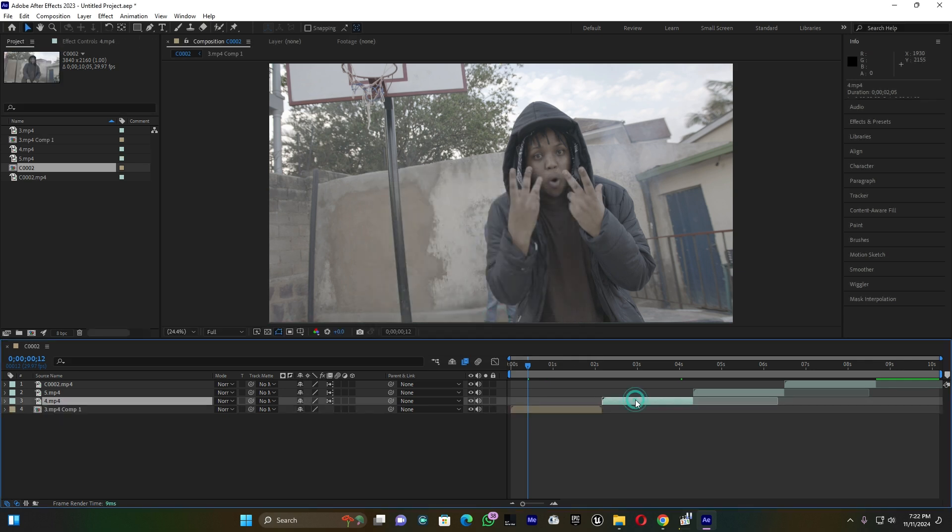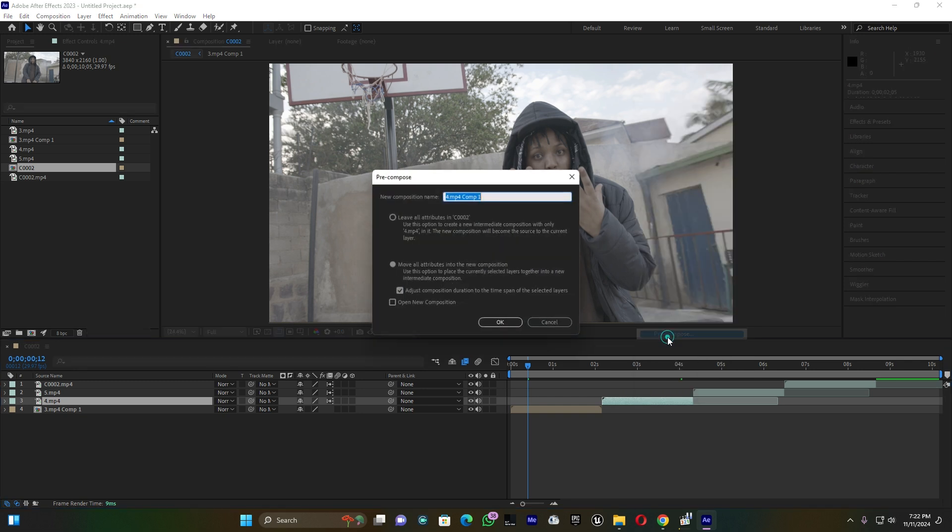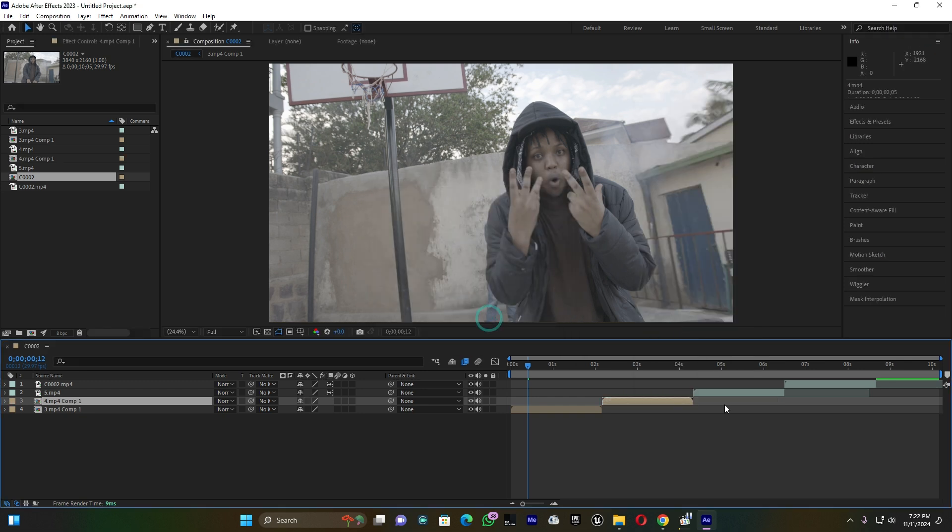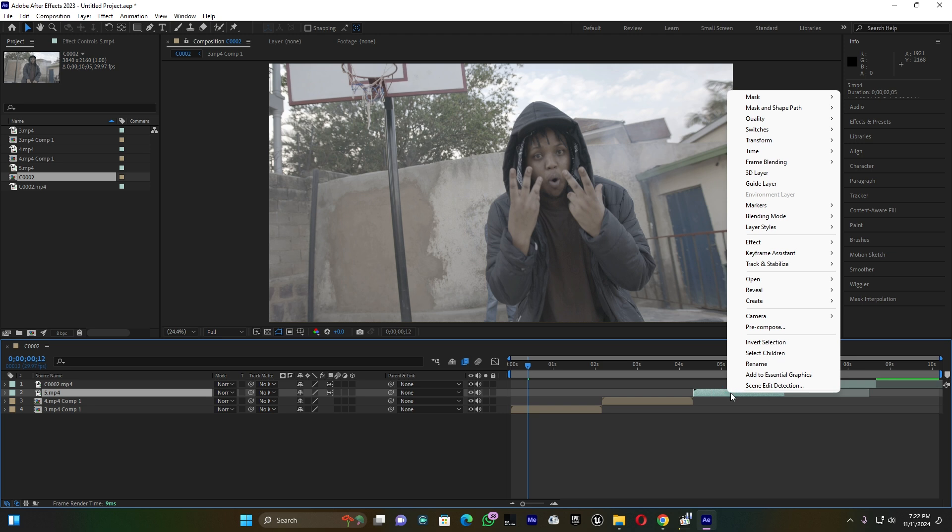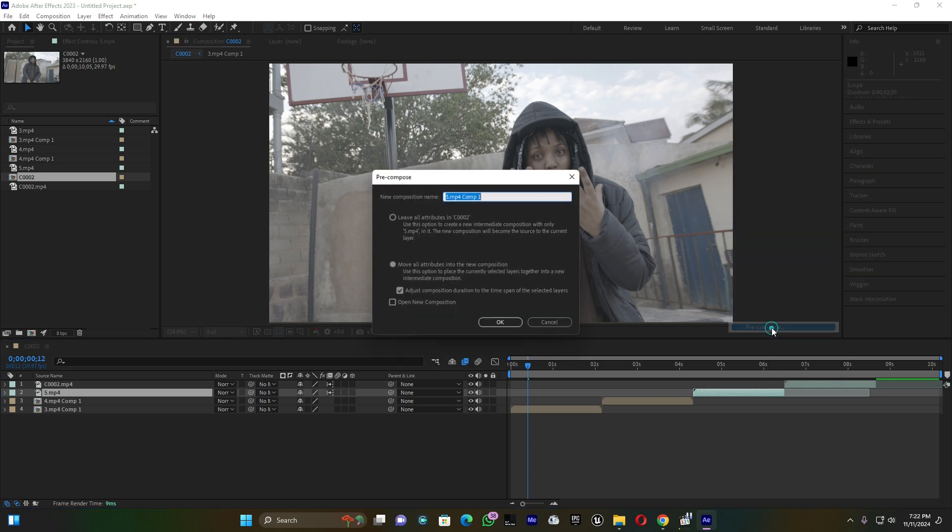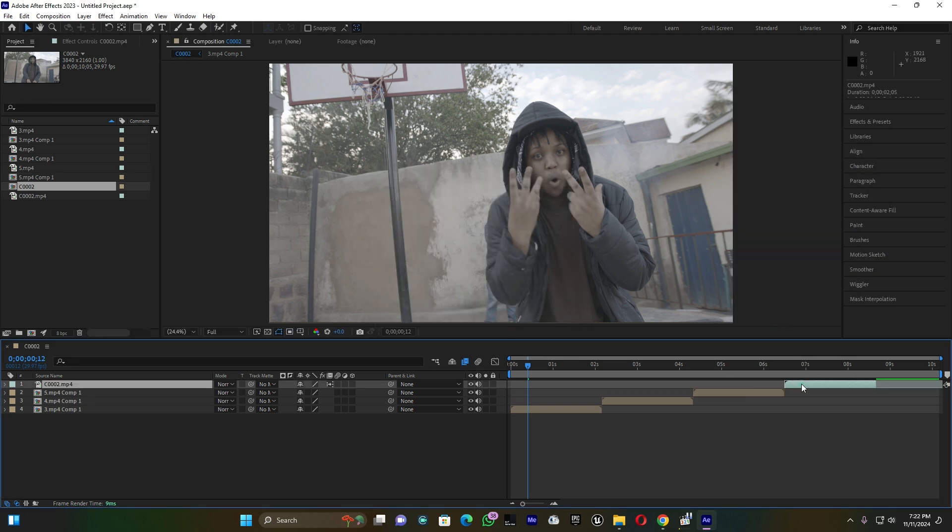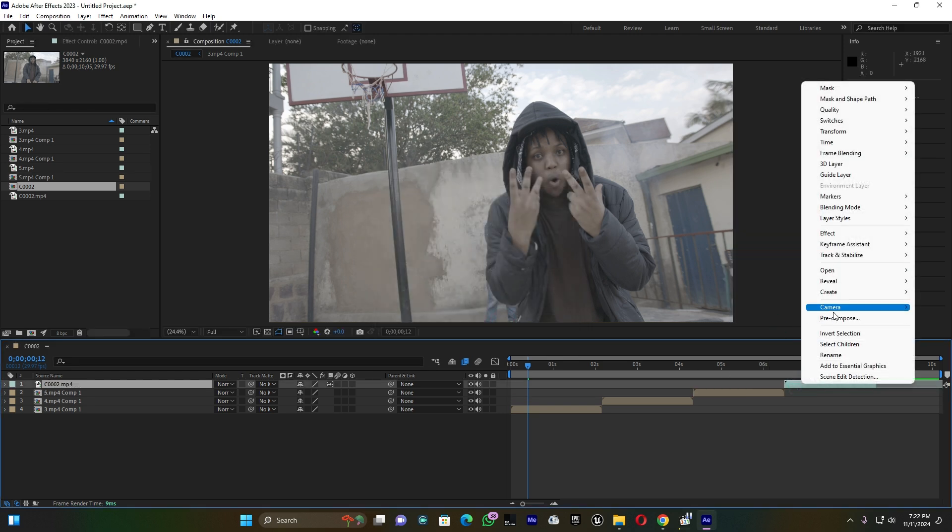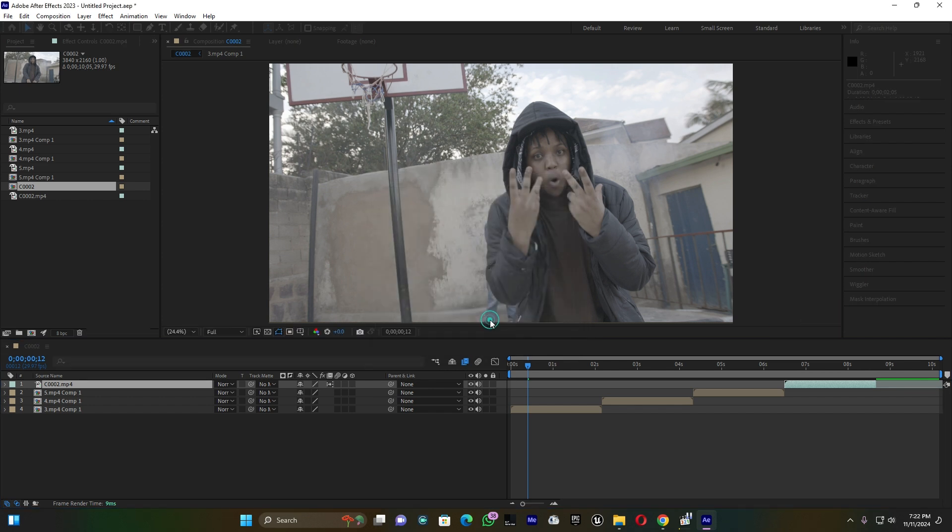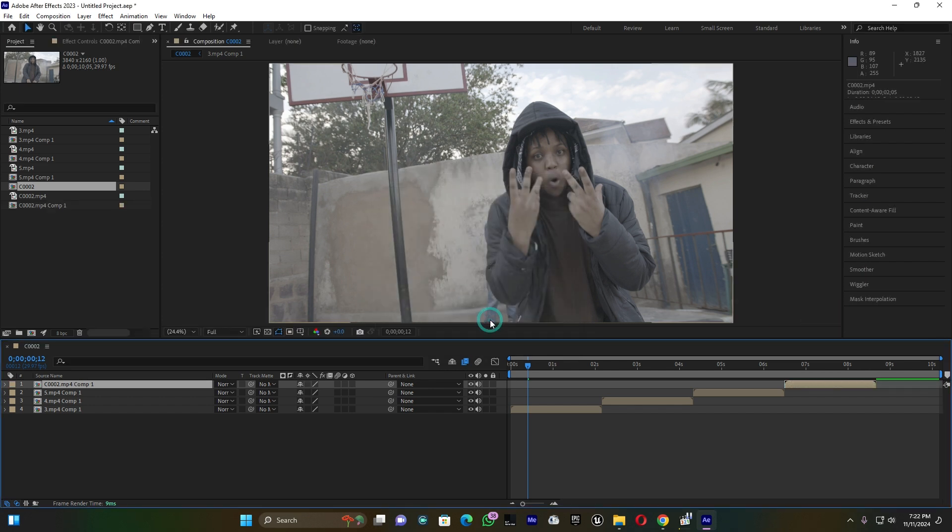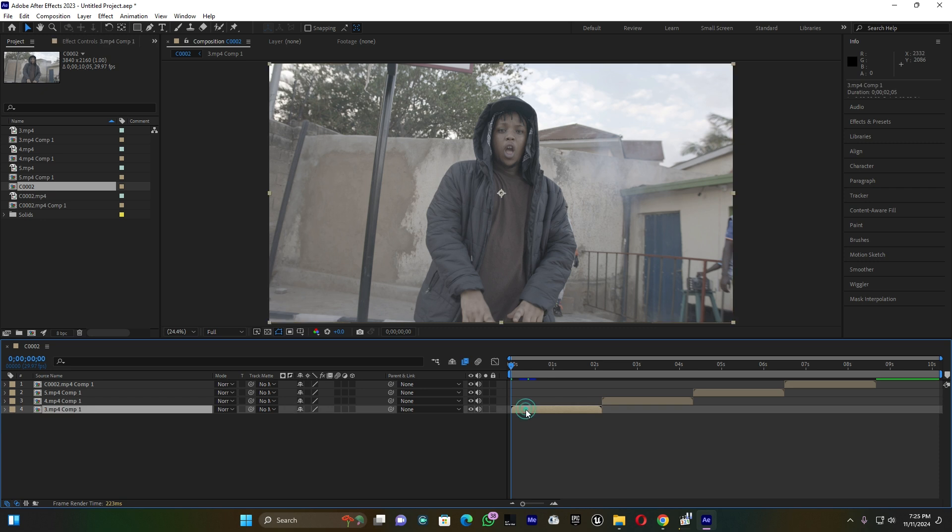First I'm going to make pre-compose. You have to do pre-compose for all clips and you have to choose move all attributes and enable this adjustment composition. Make sure you have made pre-compose for all clips.